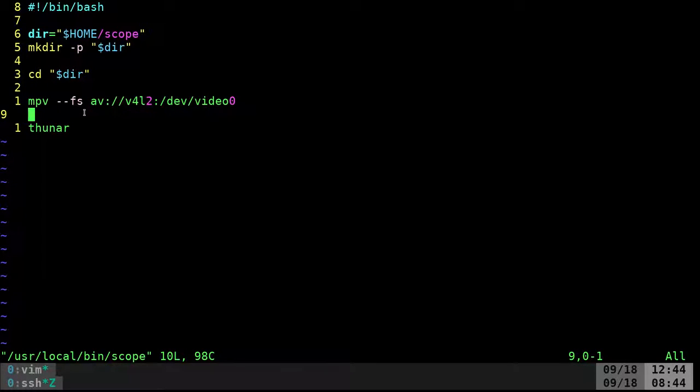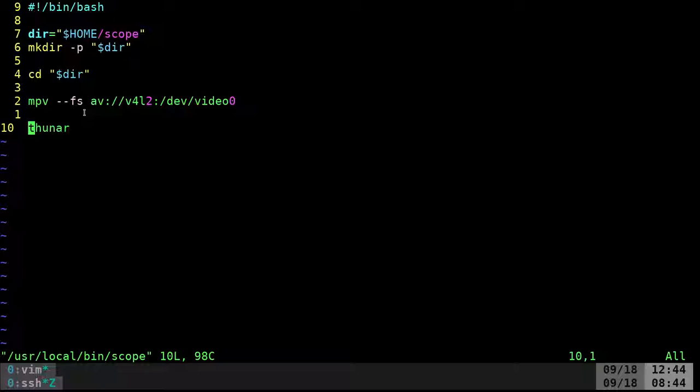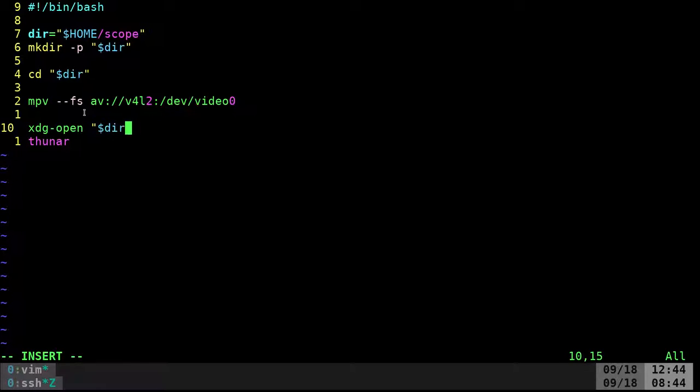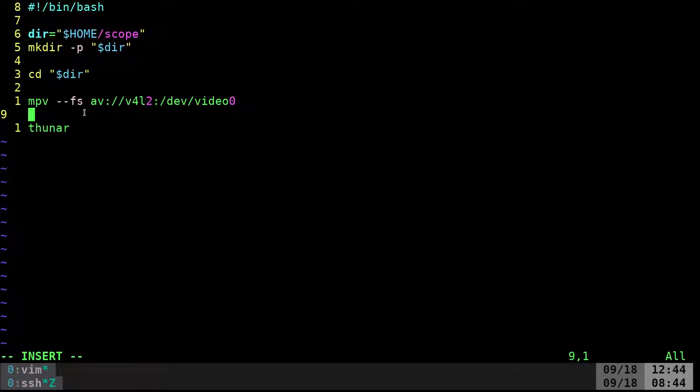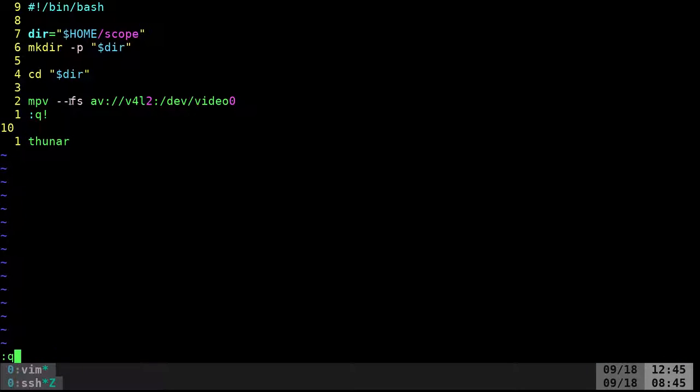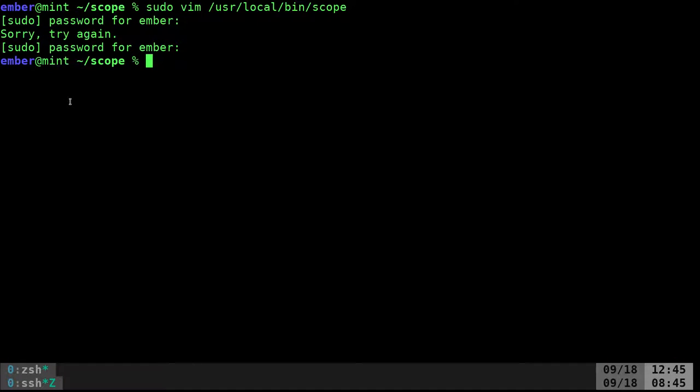When she quits out of MPV by hitting Q, she then starts up Thunar which is her file browser. Really I could replace this with xdg-open which would open up whatever her default file browser is. But since it's creating that directory and moving into it, every time she takes a screenshot by hitting s it saves there and opens that file browser to view those when she's done.